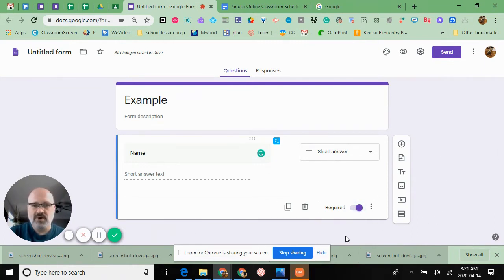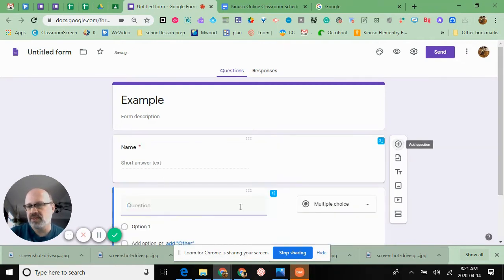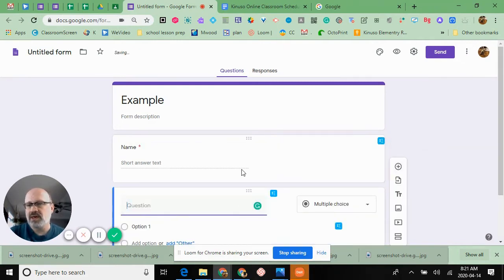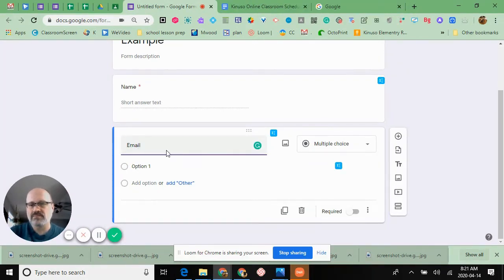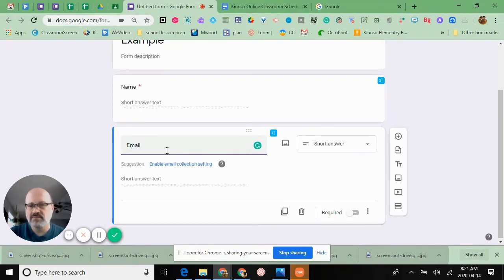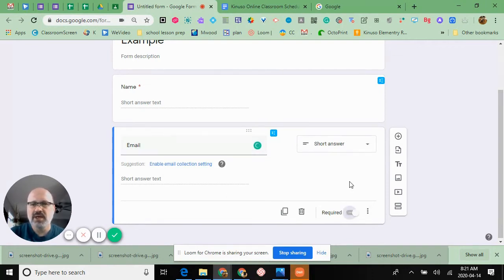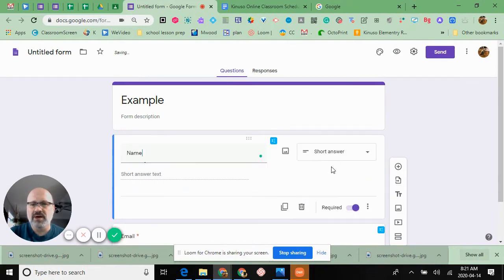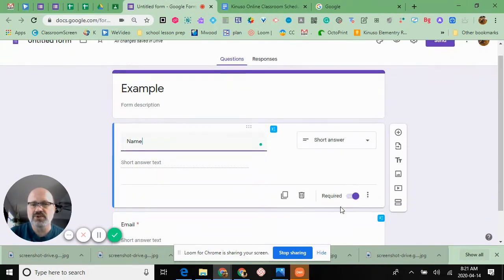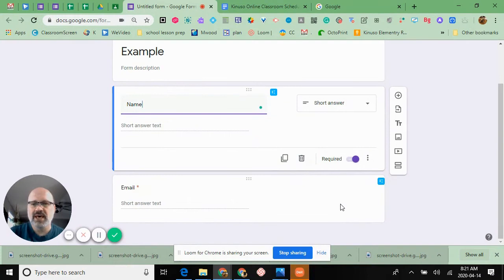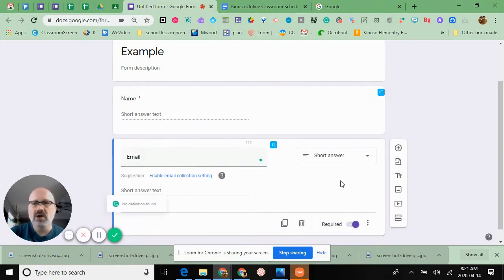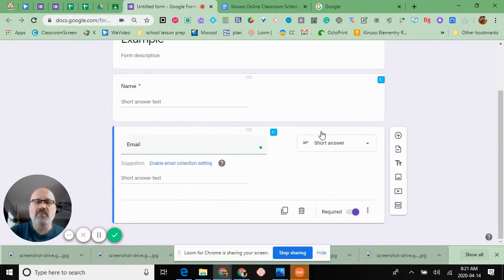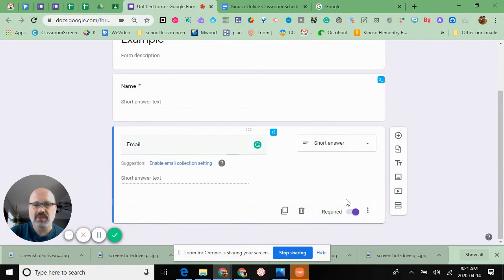The next thing I do is add to it by hitting this little button right here and underneath I put email. That way we're able to keep track of how students are working, and both of these I click the required button because these are two things we want students to have in every single one.